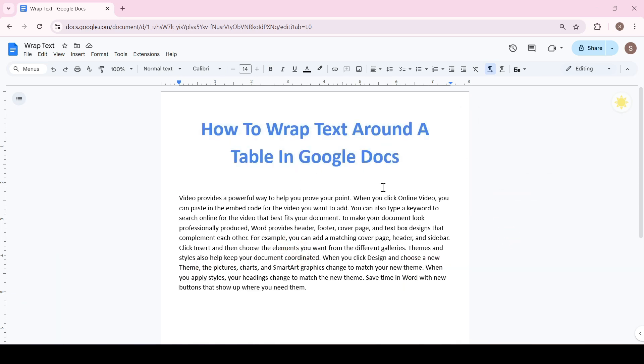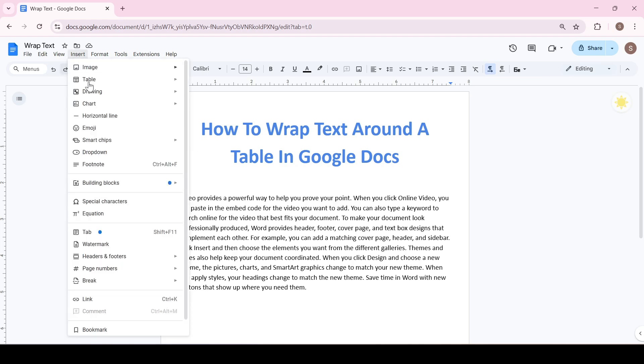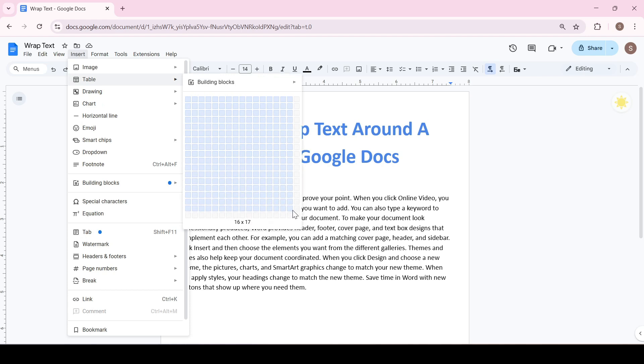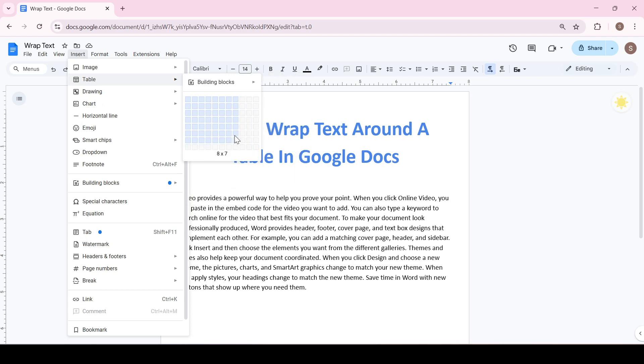So first let's create a table. Go to the insert tab, table, and select how large the table will be. For example, I'll create a small table.